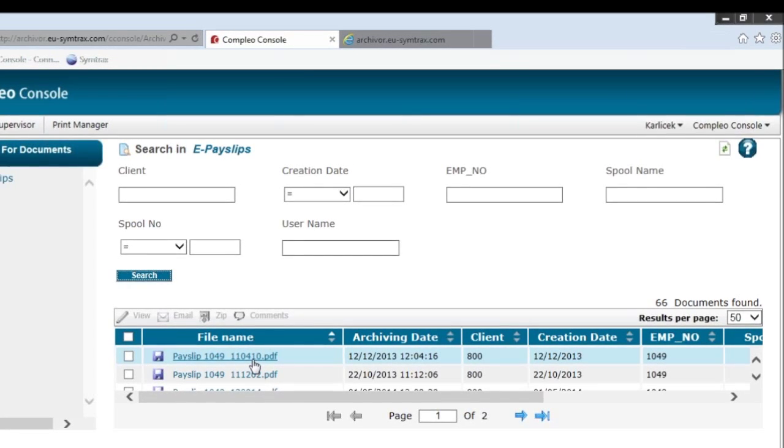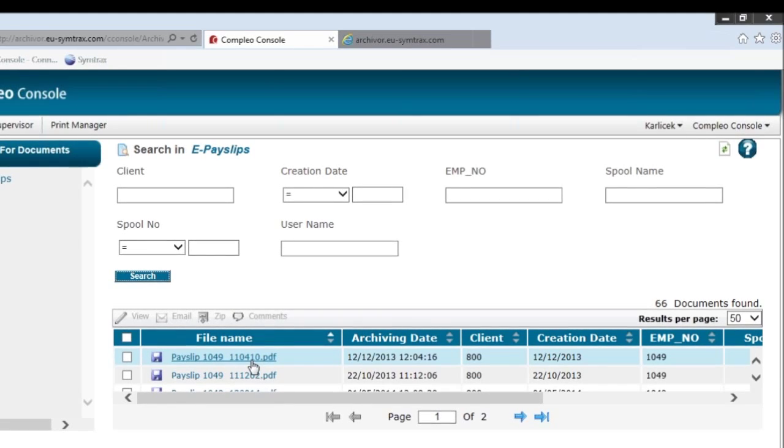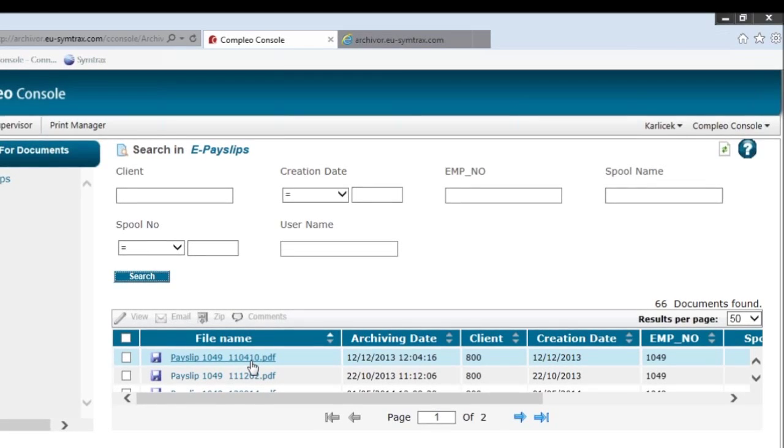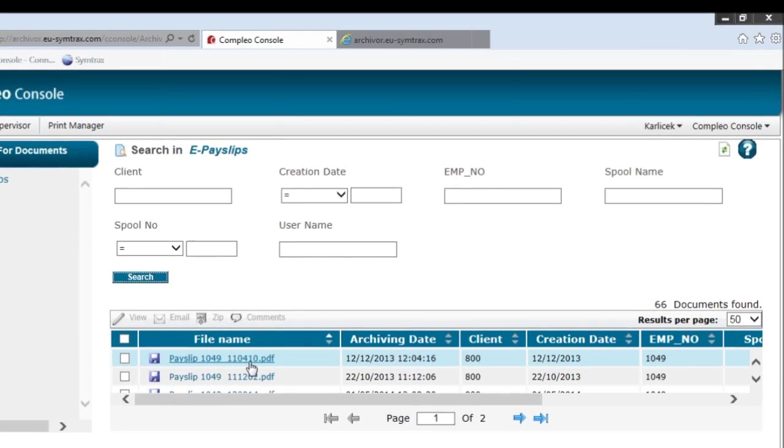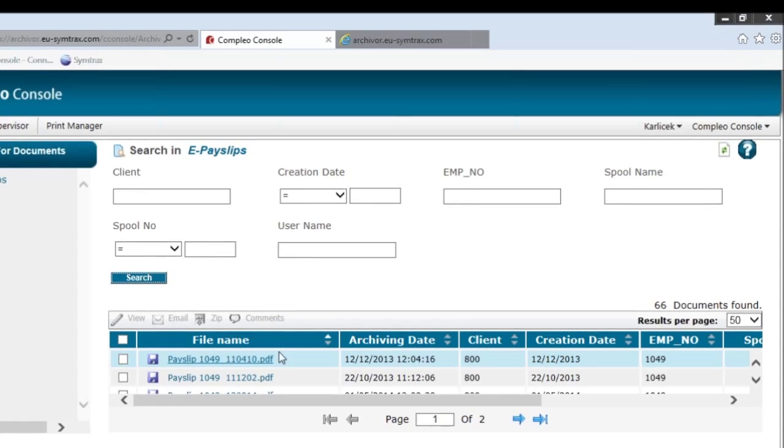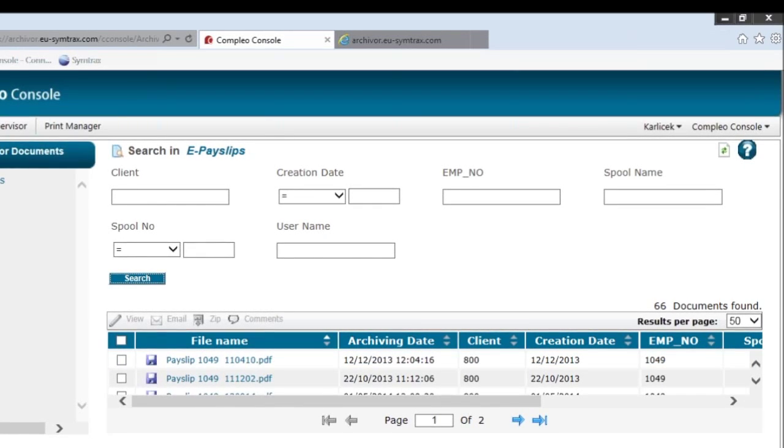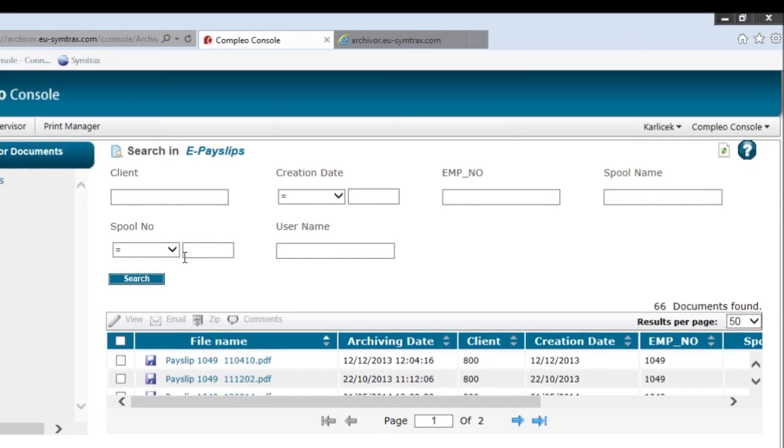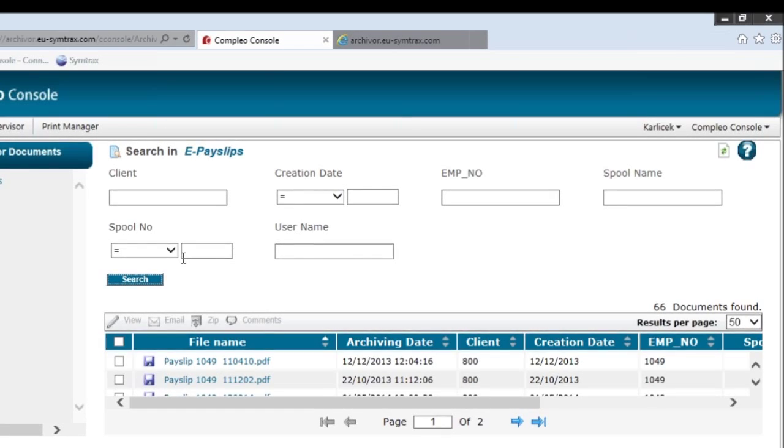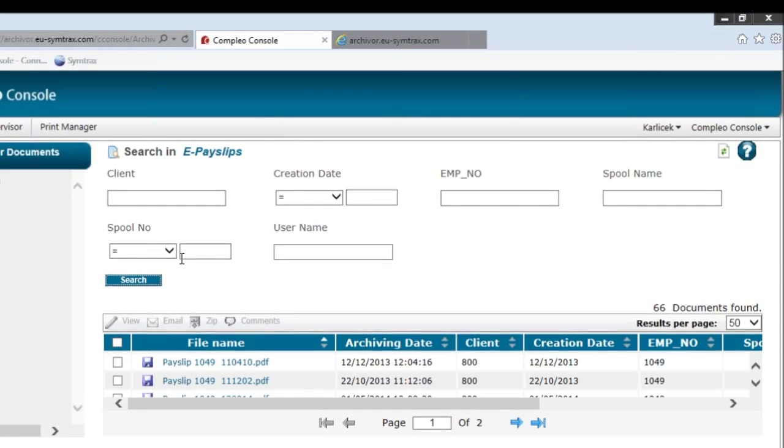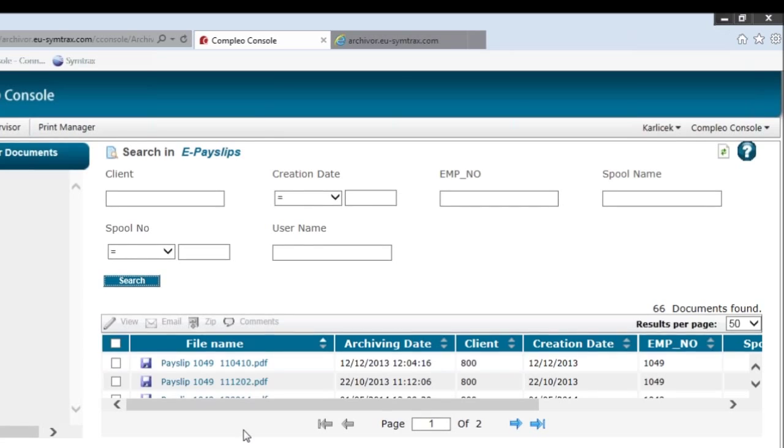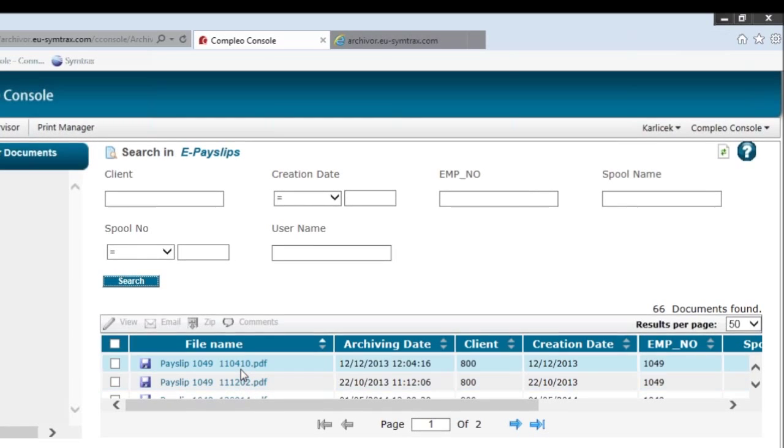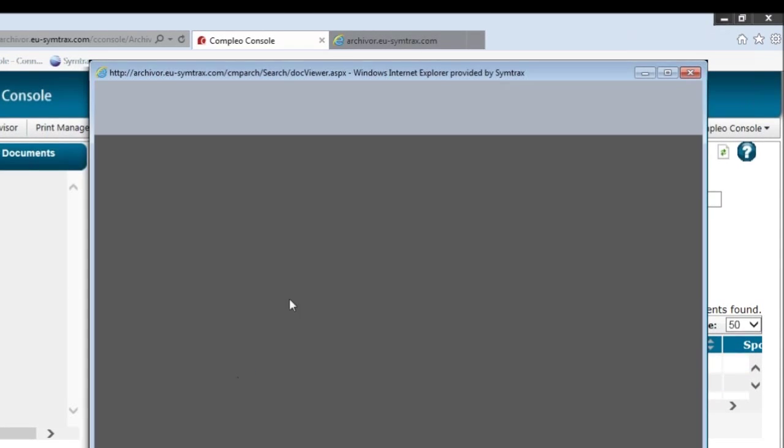If your business also has to deal with P45 and P60 documents or any other type of tax documents, what you can actually do is have a list on the left-hand side of different types of financial documents associated to that employer. In this case I do just have payslips. Your employee they select the payslip that they wish to view.